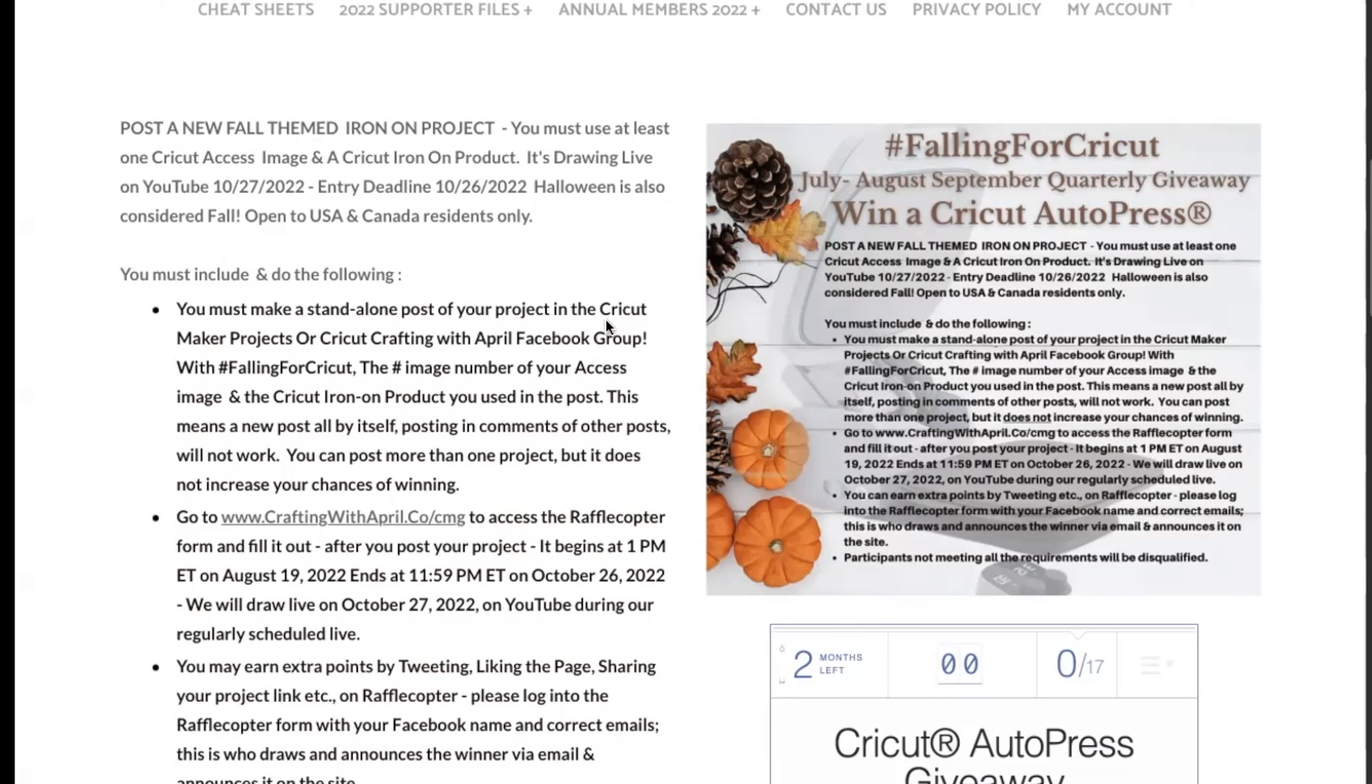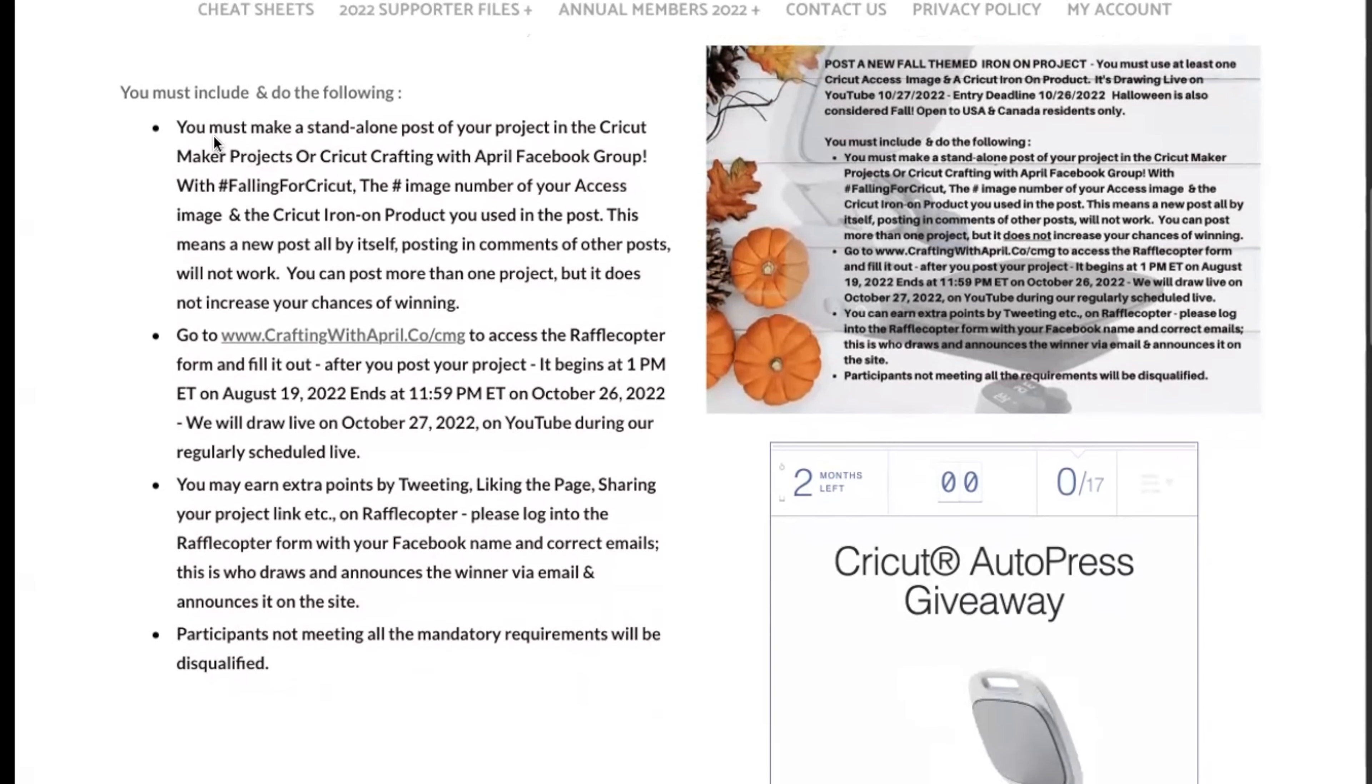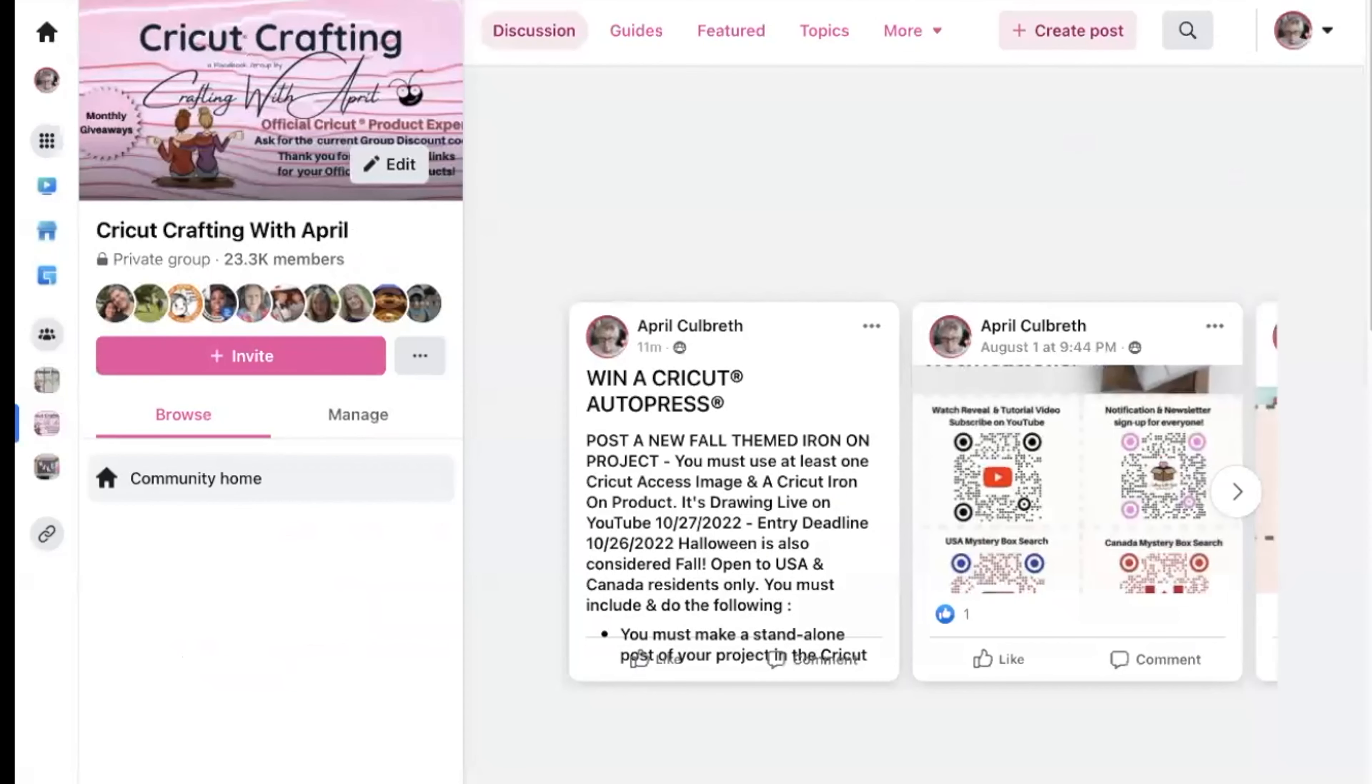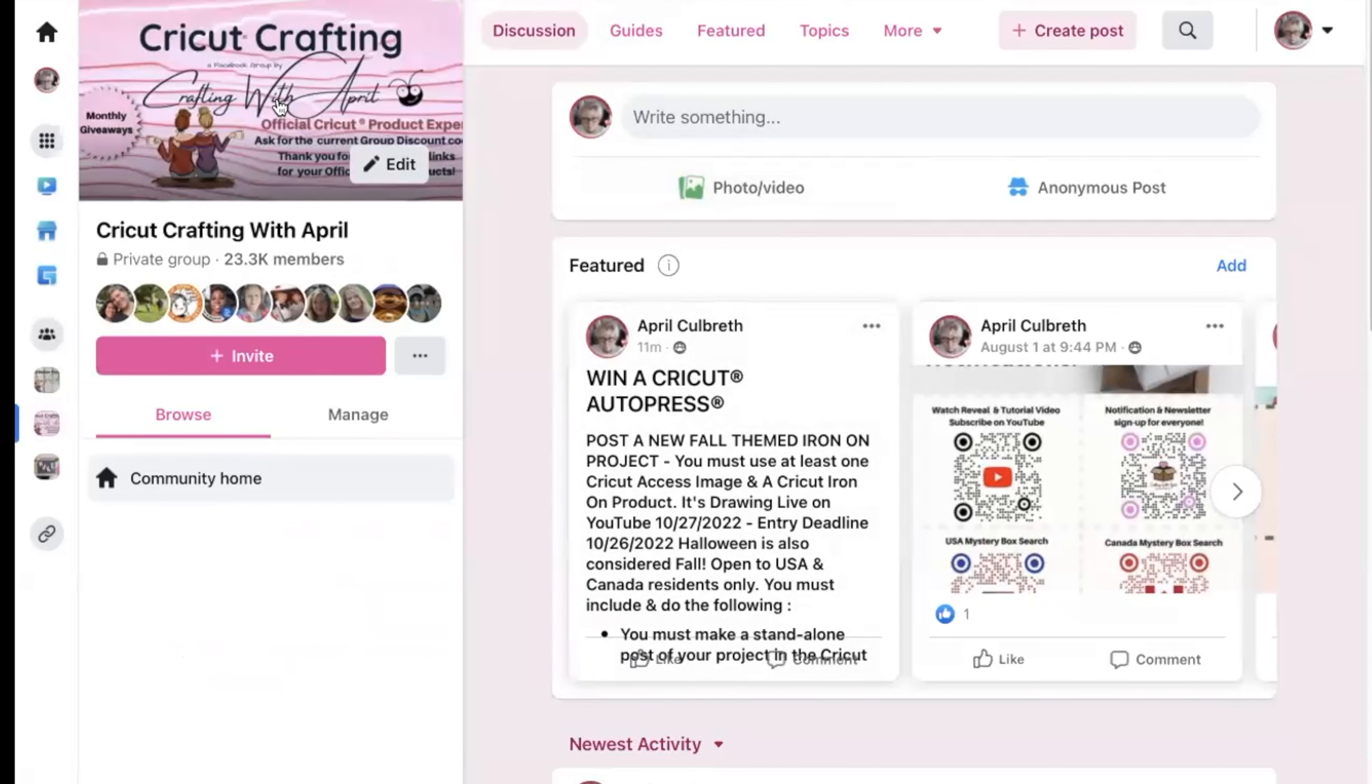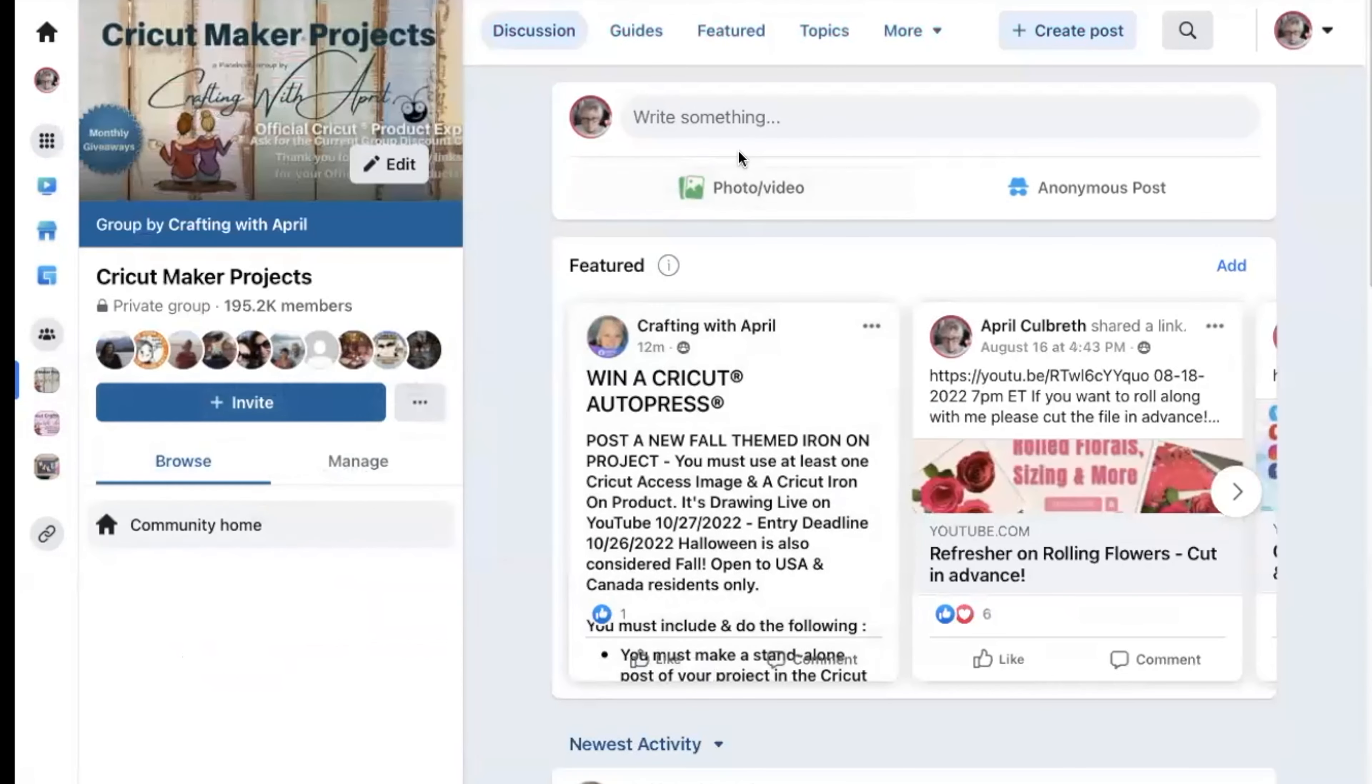We will draw it on the 27th on YouTube Live so that you guys can see the drawing. Make sure that you make a standalone project of your post. What does that mean? I'm going to walk over and show you guys. This is my Cricut Crafting with April site, or you can go to the Cricut Maker Projects site. Doesn't matter which one you post in.